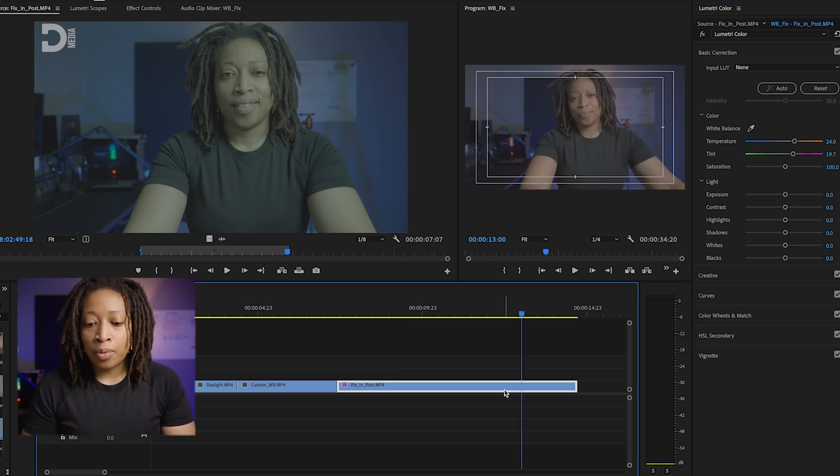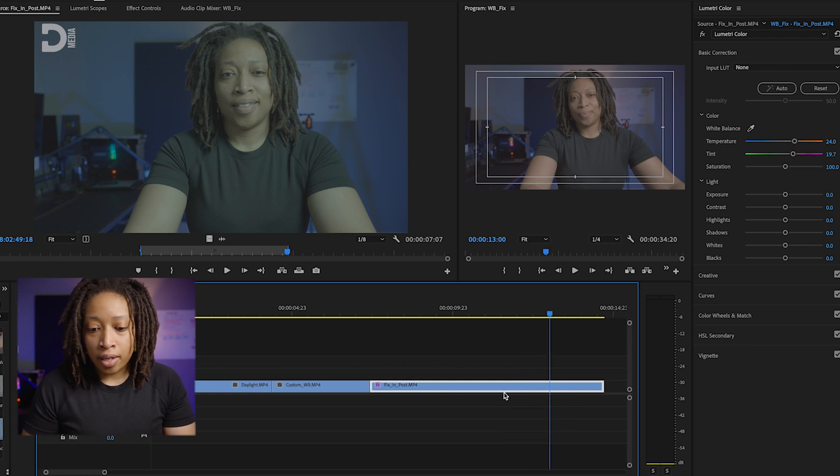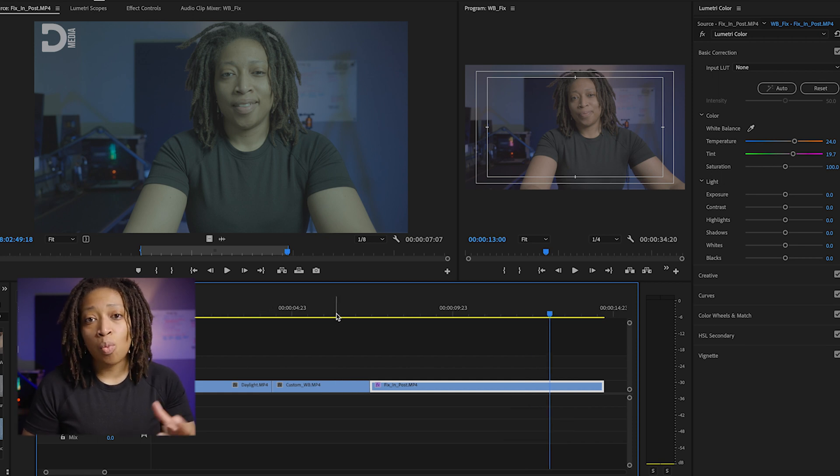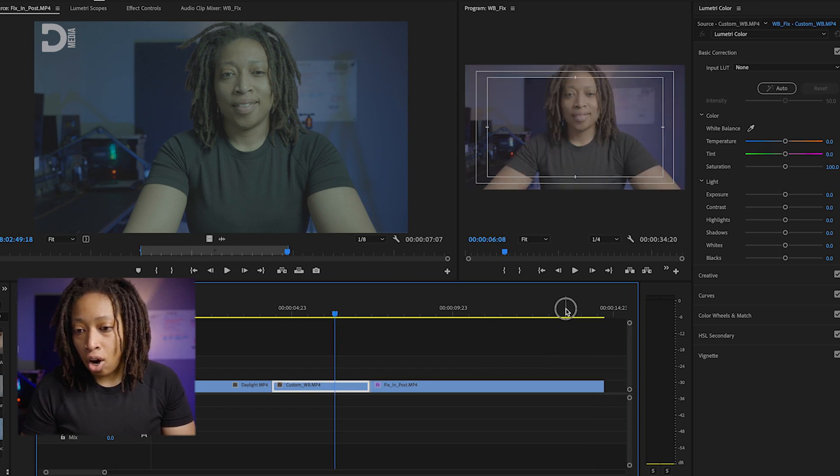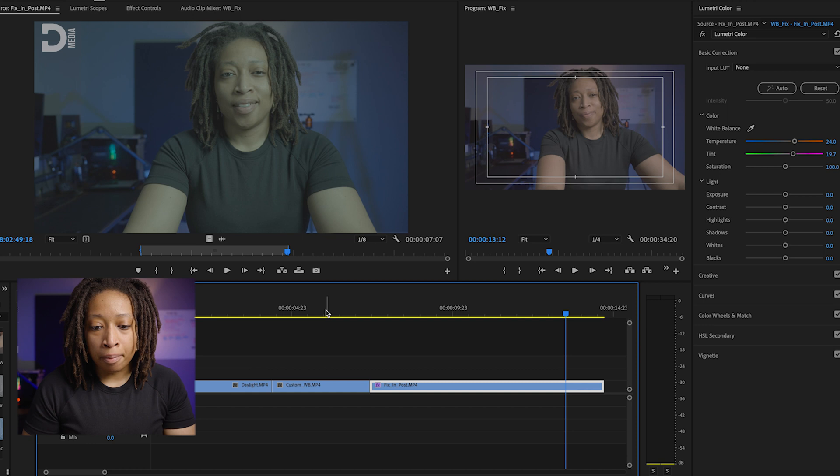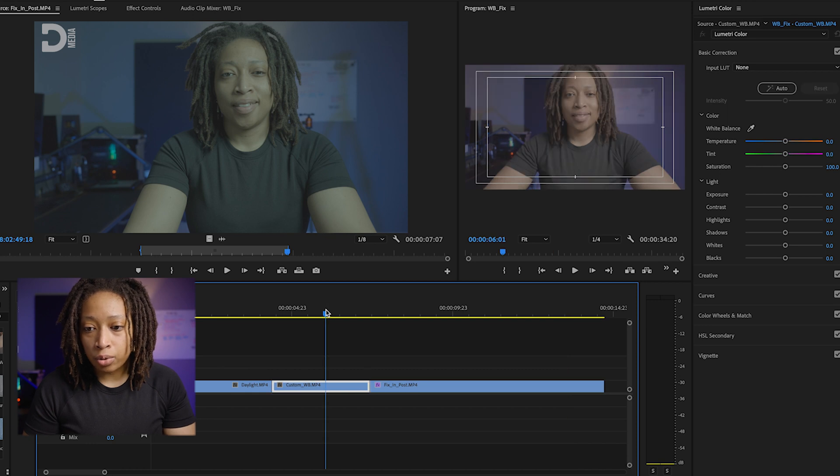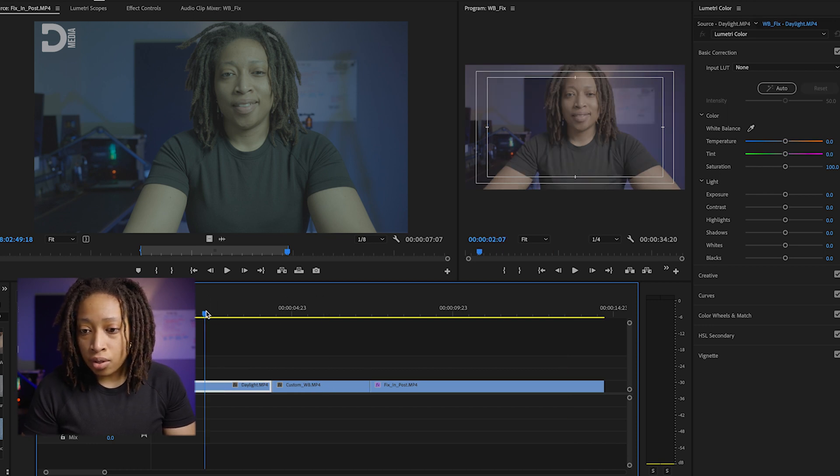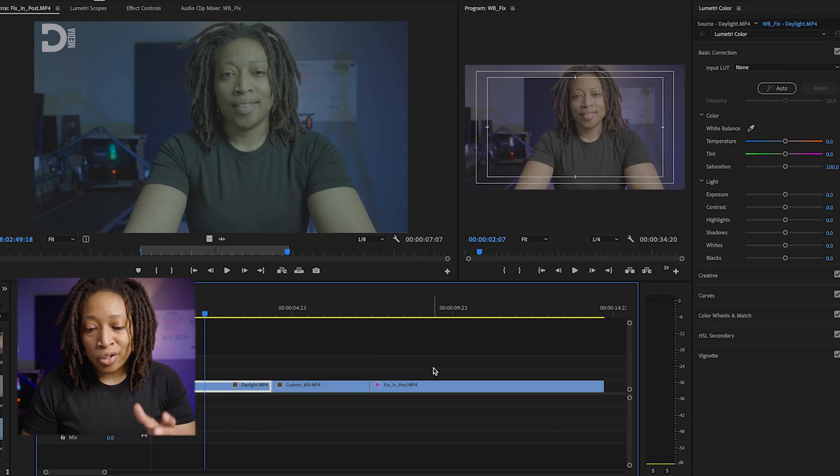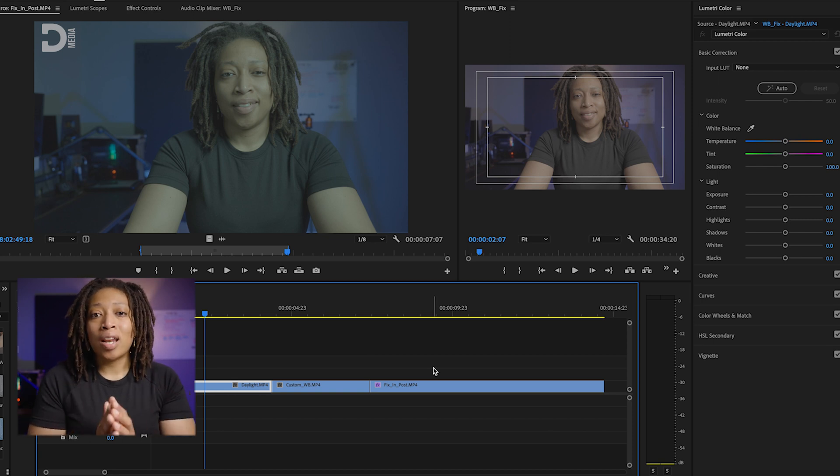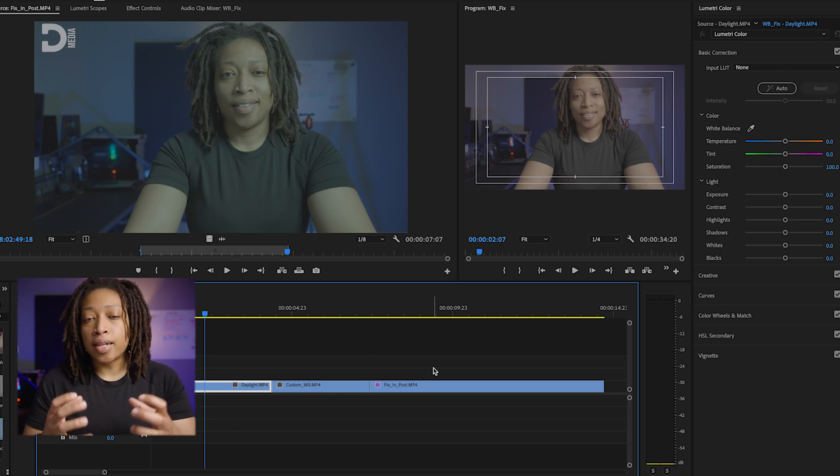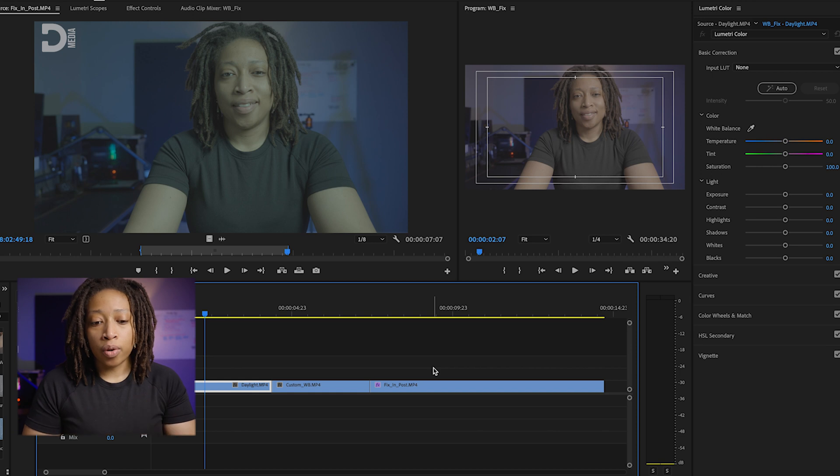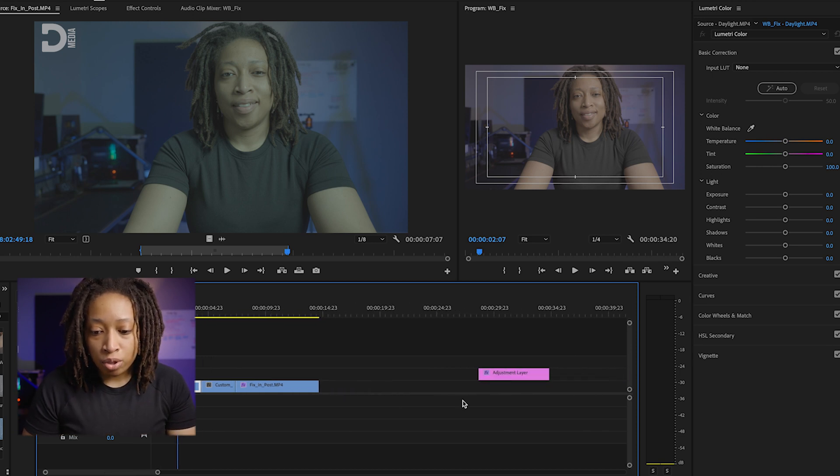All right, we see that there. Now we can compare that to the custom white balance that we set up earlier. Boom, it's slightly off. It's not exact, but it's pretty close, and for the daylight as well, they're all just in the same realm. So while it's not a perfect science, it's good enough to get you going.